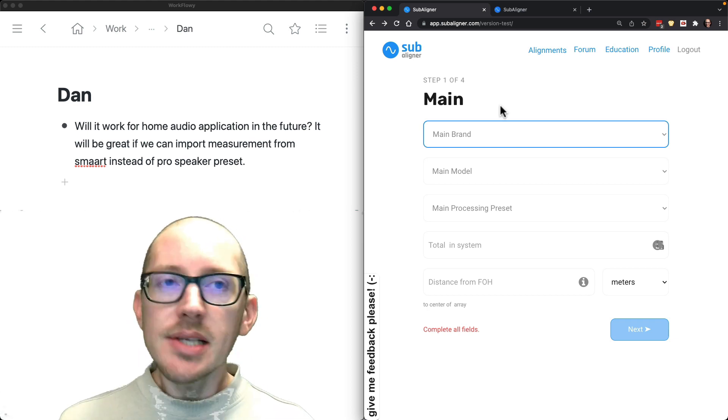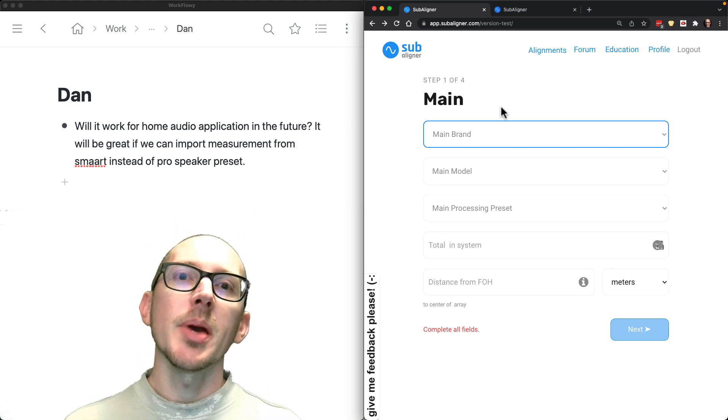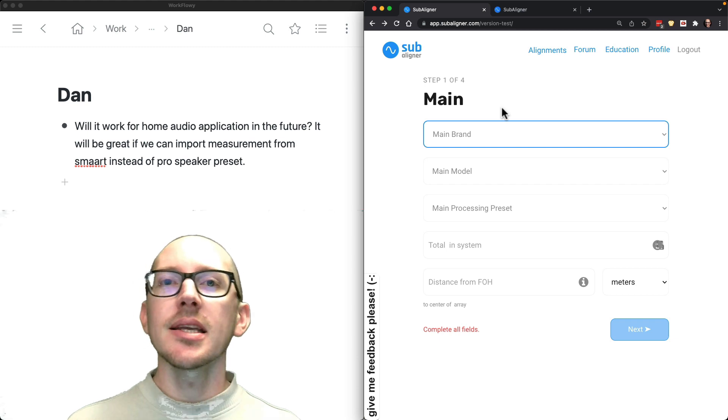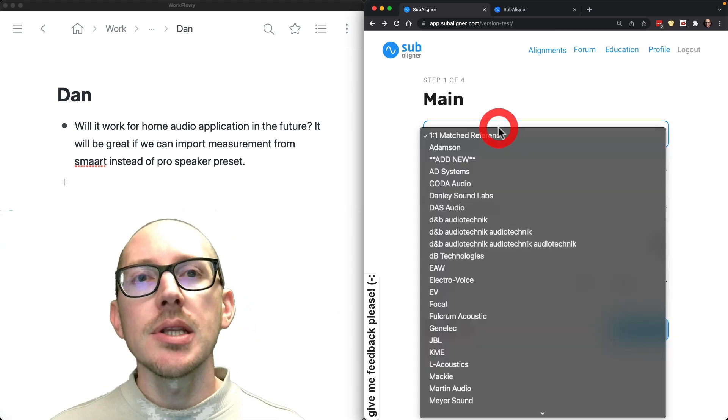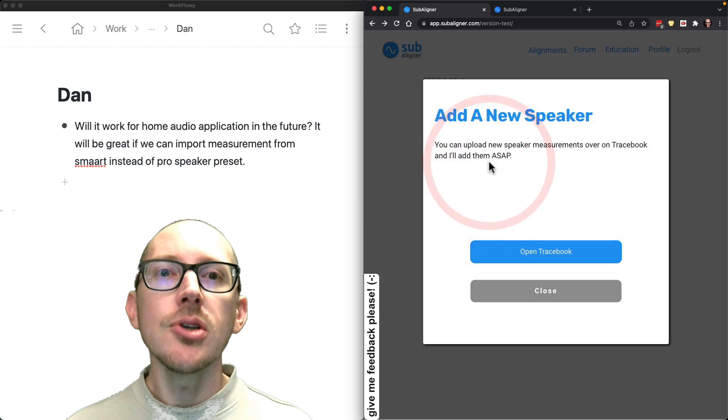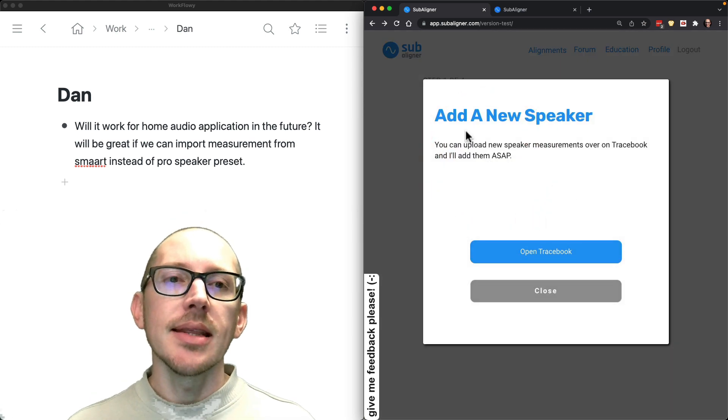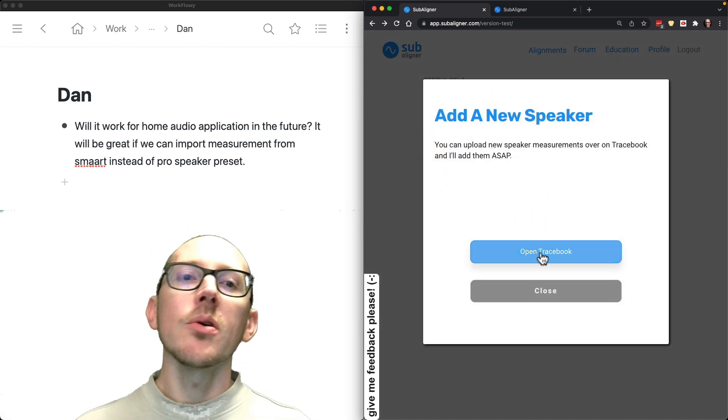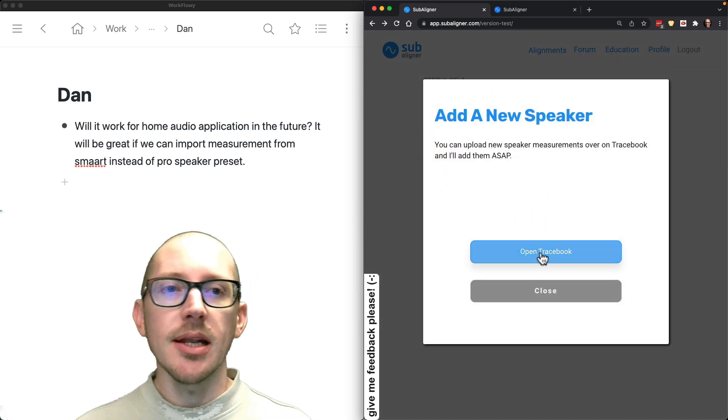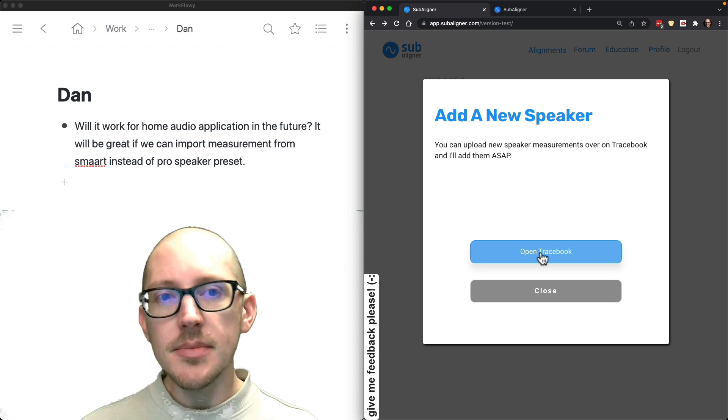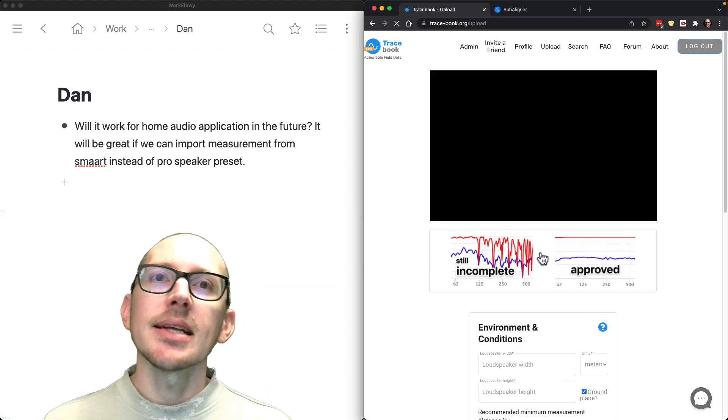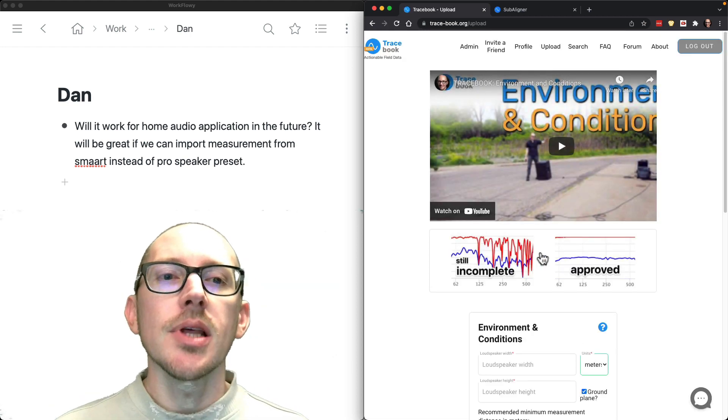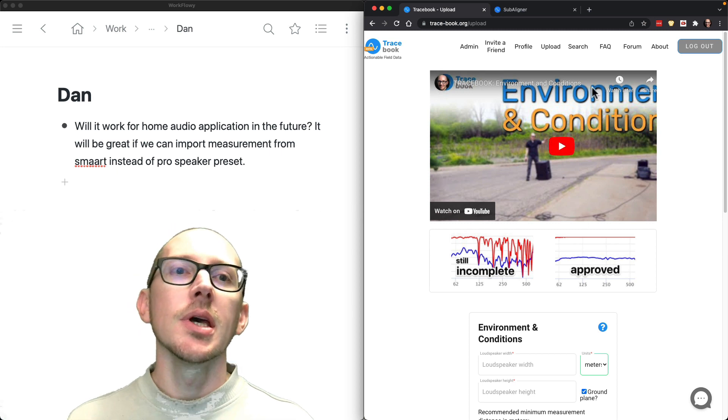There is a workaround, though. If you have a little bit of patience, it's not going to give you an immediate result, but if you look in the drop-down list here and click 'Add New', then that's basically going to say, 'Hey, do you want to go over to Tracebook and upload a measurement?' And if you click 'Open Tracebook', that's actually going to take you to the upload page for Tracebook.